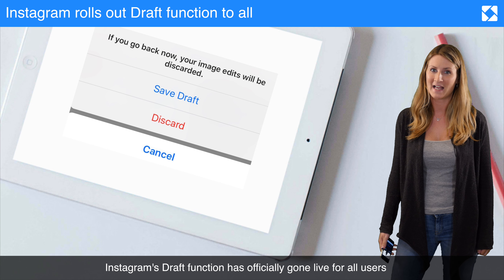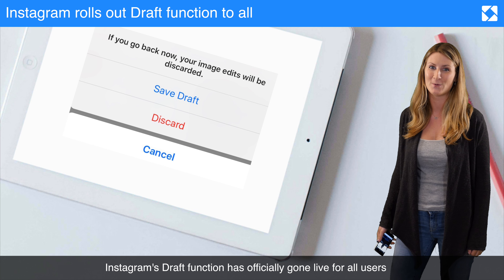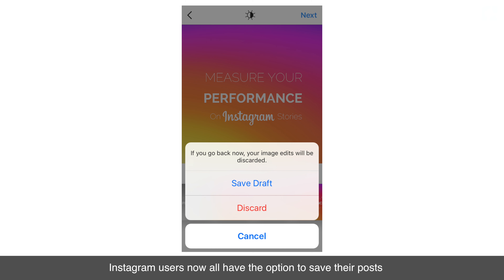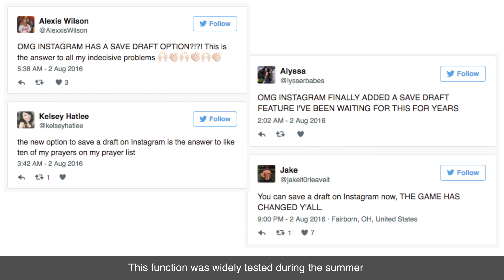Instagram's draft function has officially gone live for all users. Instagram users now all have the option to save their posts as drafts with the latest update. This function was widely tested during the summer and has recently become available to all users.